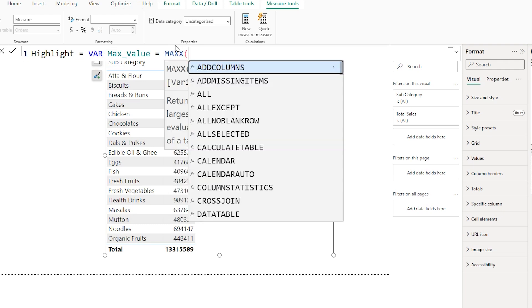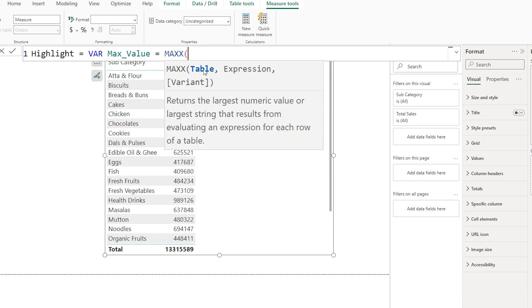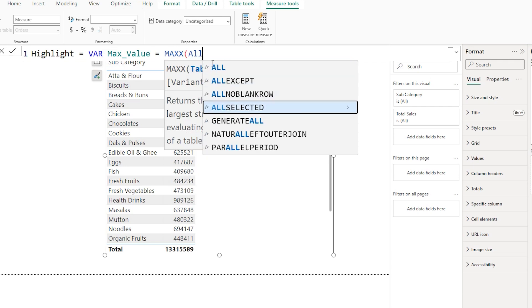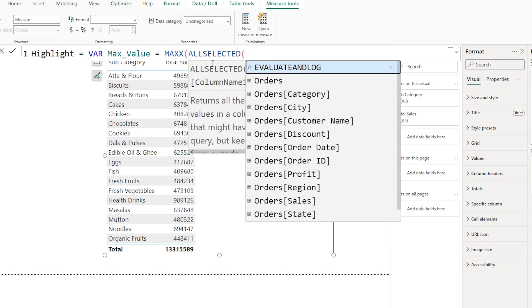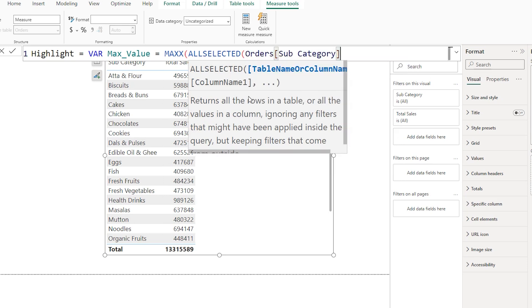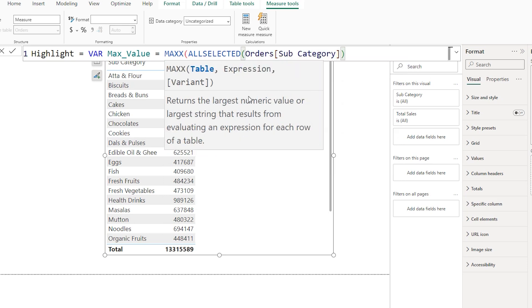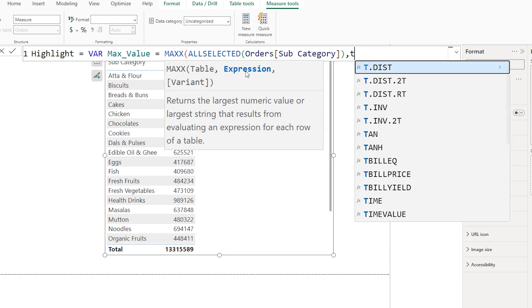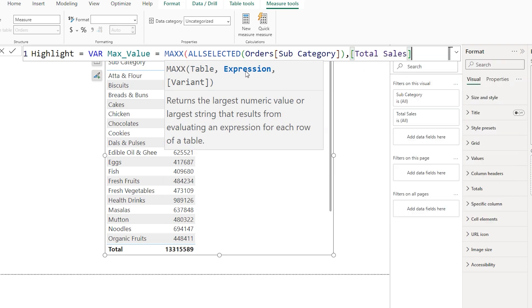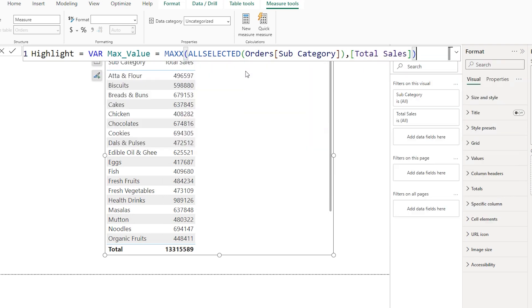I will be using the MAXX function here. The first argument is to define a table, so I'm going to use ALLSELECTED, passing in the subcategory column, then close the bracket for ALLSELECTED followed by a comma. In the expression field I'm going to type in total sales and then close the bracket.